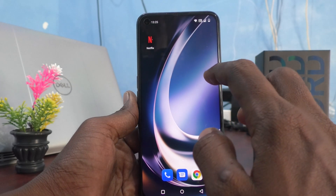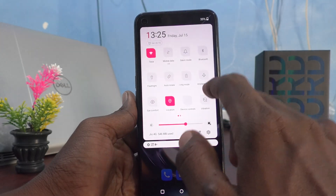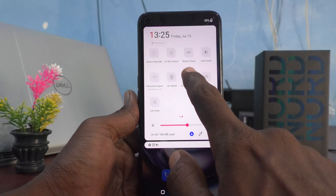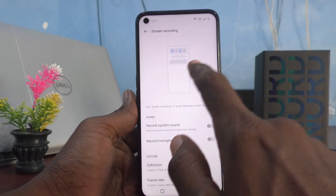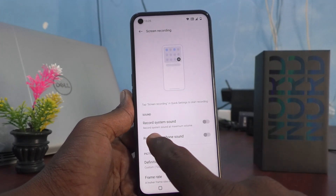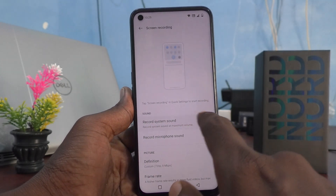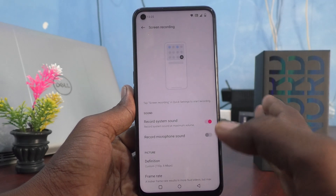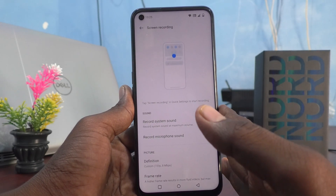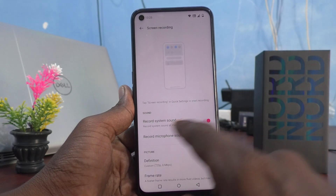First of all, go to the notification area and go to the screen recording icon — just long press it. You will have a sound option. The first option is 'Record System Sound'. If you turn on this button, internal sound from your phone will be recorded.